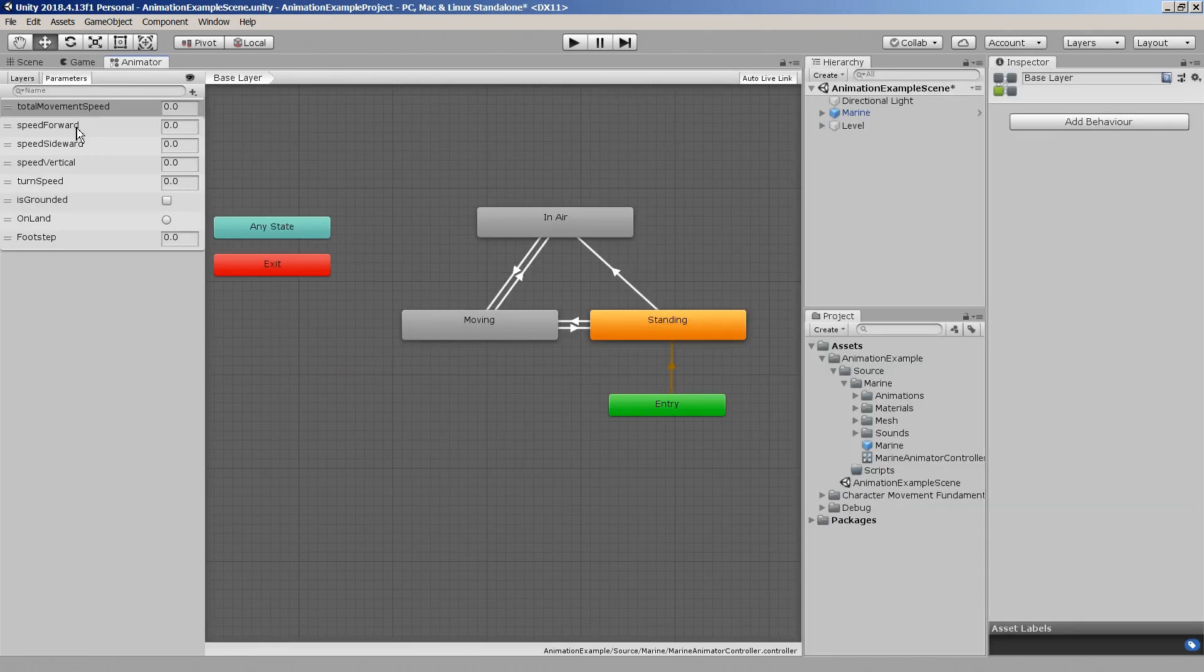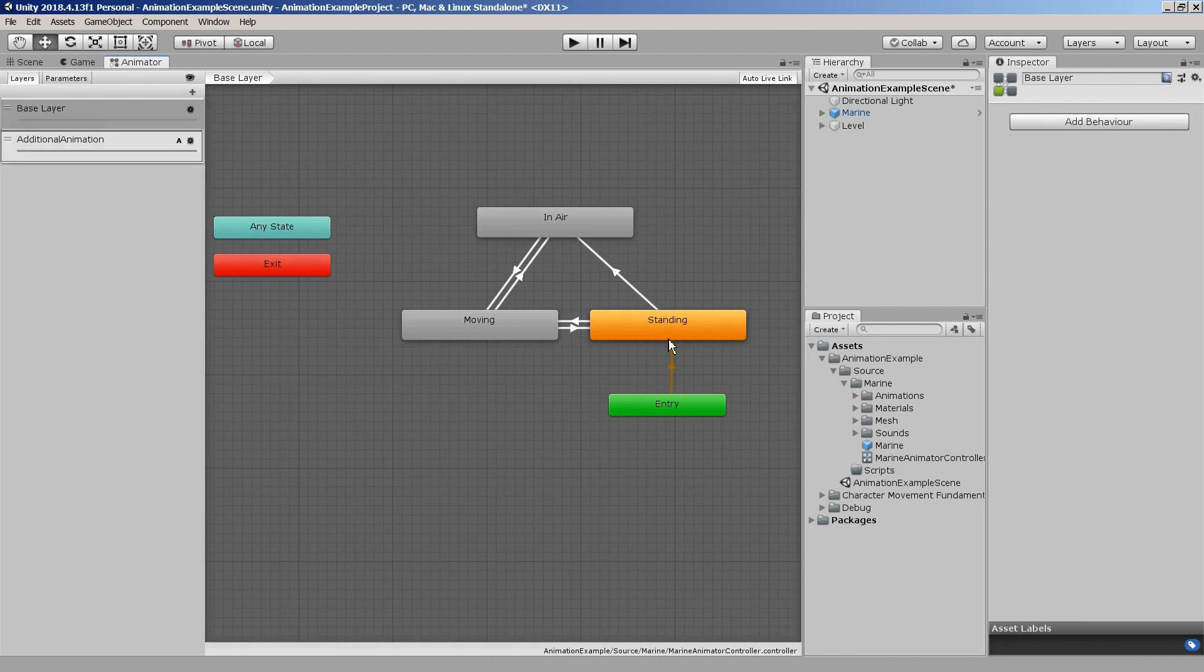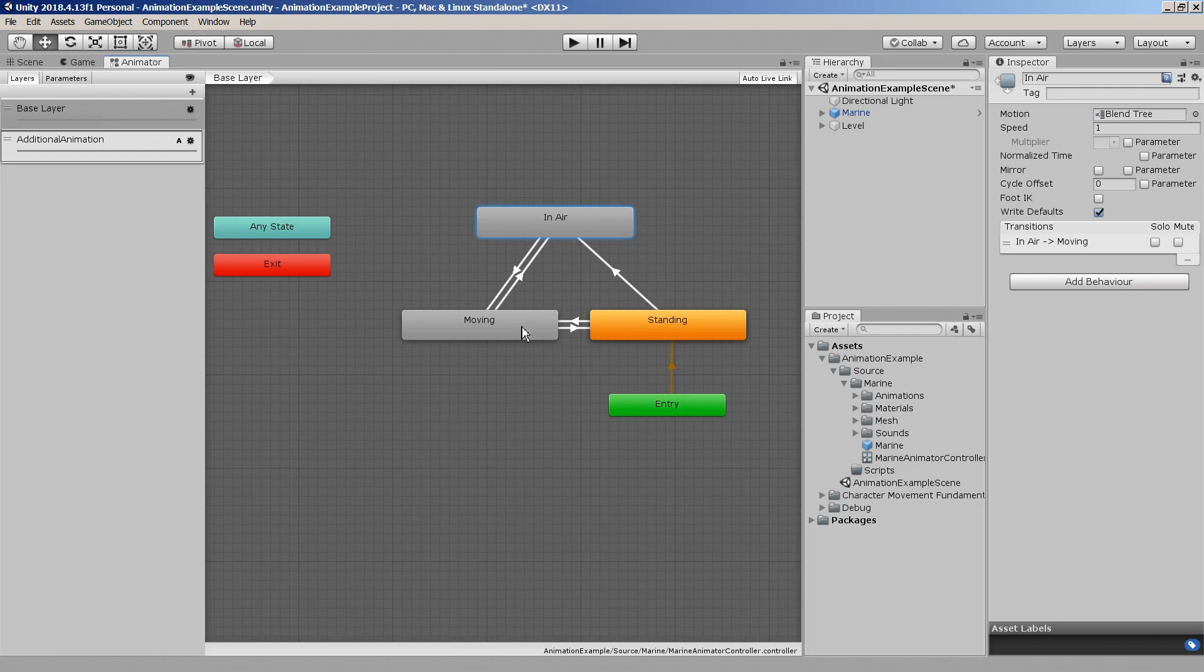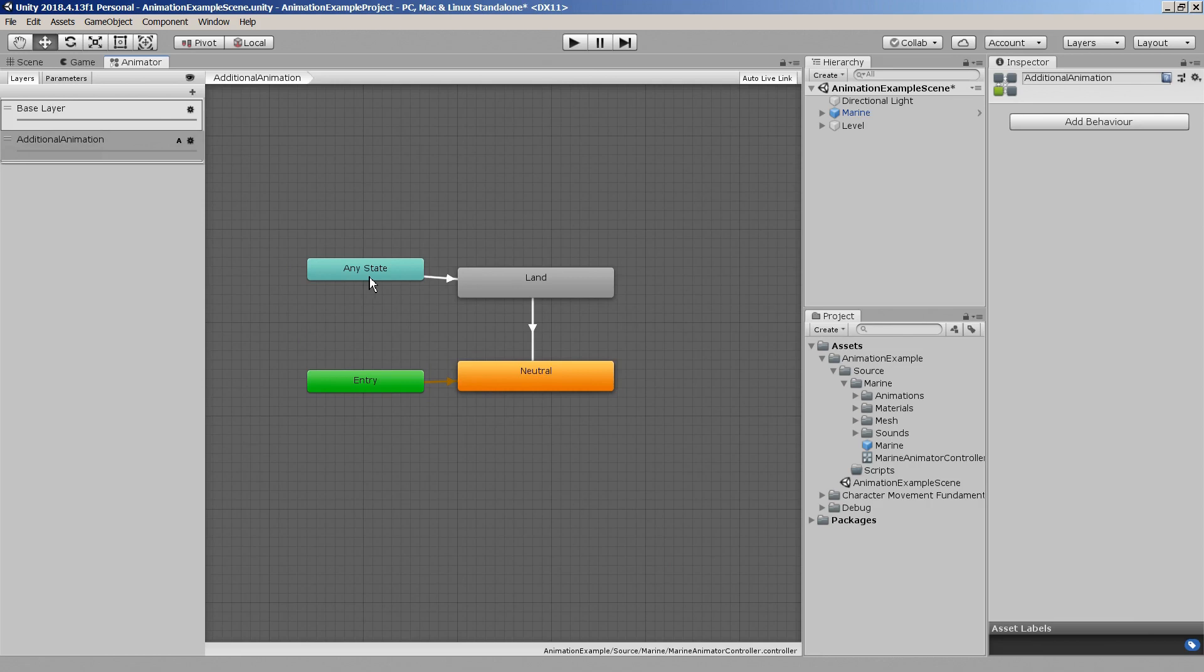I've also set up a simple animator controller for the character which comes with a few animation parameters to control the character's movements, three basic animation states and an additive animation layer.